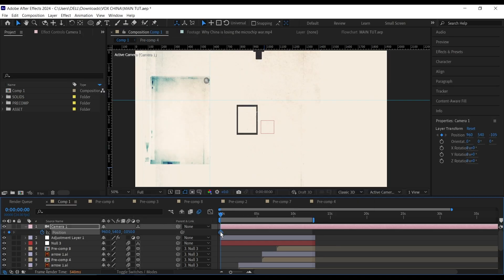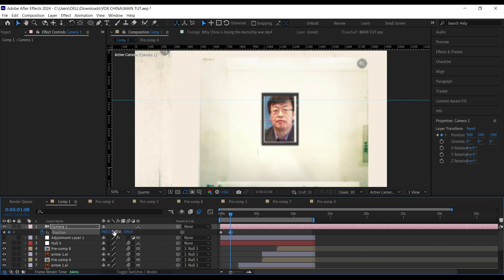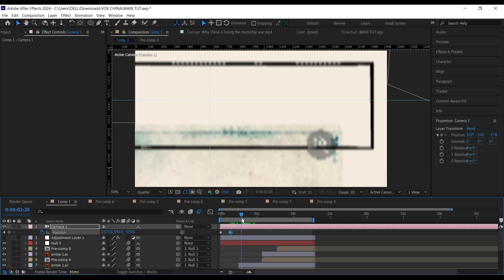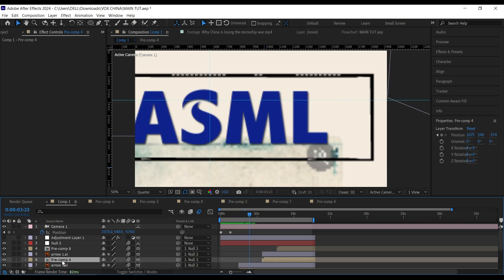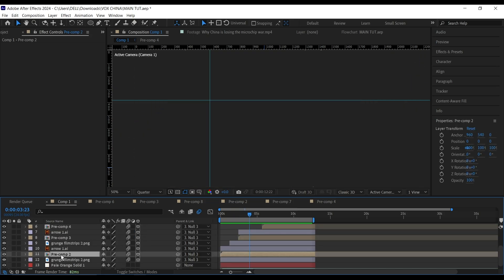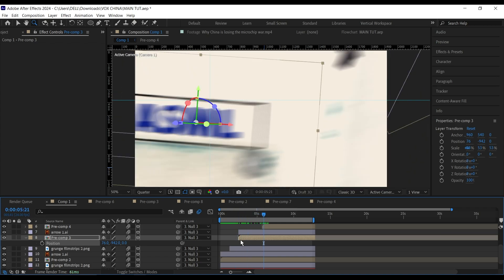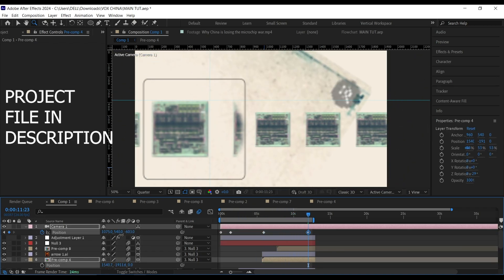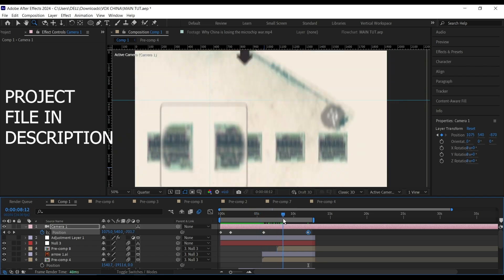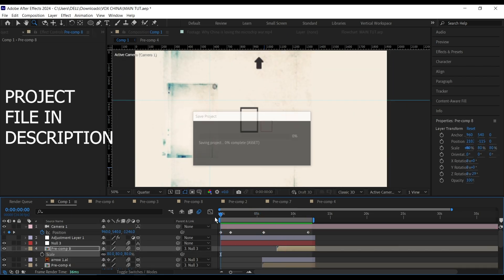I'm going to customize this animation to fit in with the audio of the Vox video, and add a camera, some light leaks, and maybe some grain to make it look more like what Vox did. If you want to see the project file, please head over to my Patreon and download it. Thank you and see you in the next tutorial.